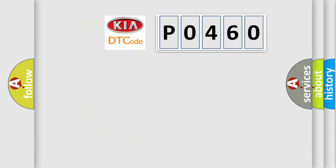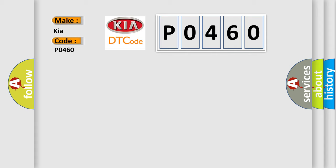So, what does the diagnostic trouble code P0460 interpret specifically for Kia car manufacturers?